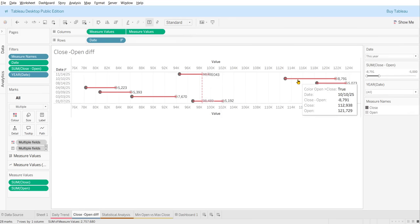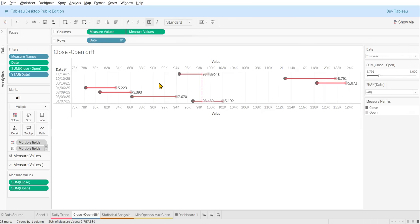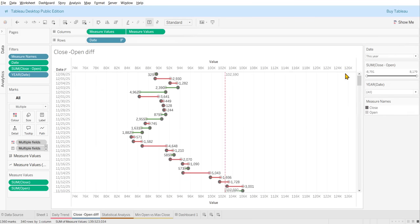On October 10th you can see the highest recorded differentiation — the opening value was 121k and the closing value was 112k, a huge difference. The majority of reductions in 2025 are visible here. This shows how you can use the open-close difference and the measure value filter to see on what days Bitcoin drastically changed.